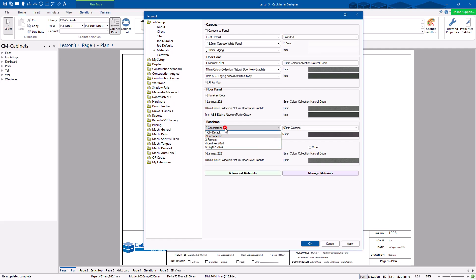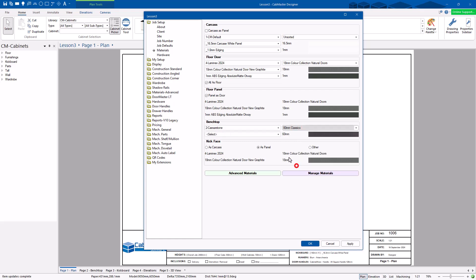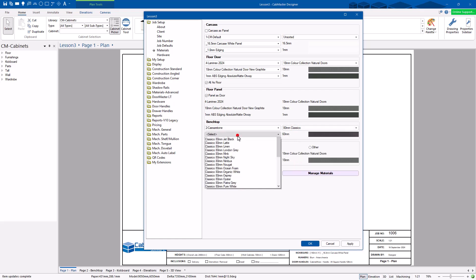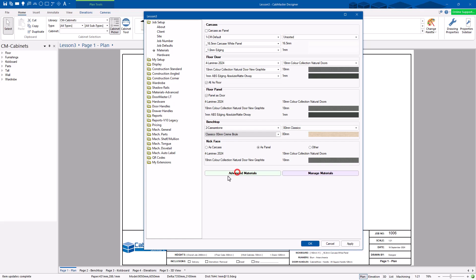My bench top — again, what brand or data source do you want it to be? Which style is it? It's a group, so it's going to be 80mm. It's going to be crème brûlée.